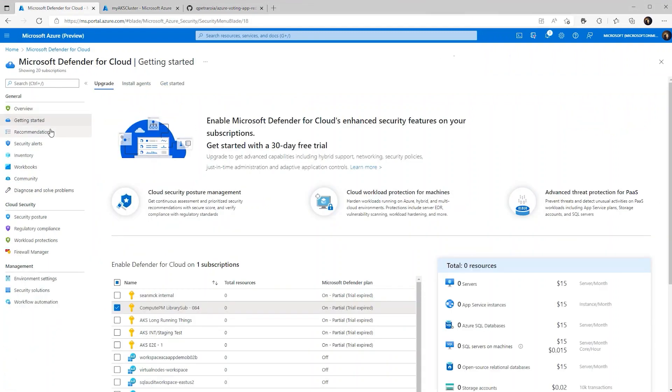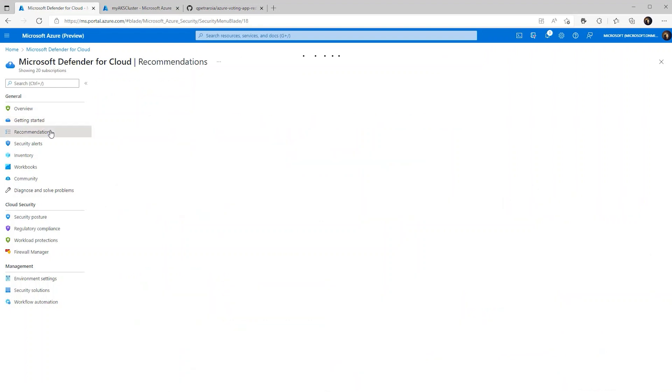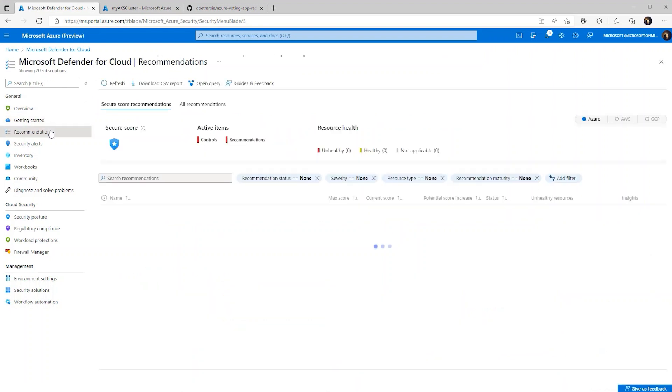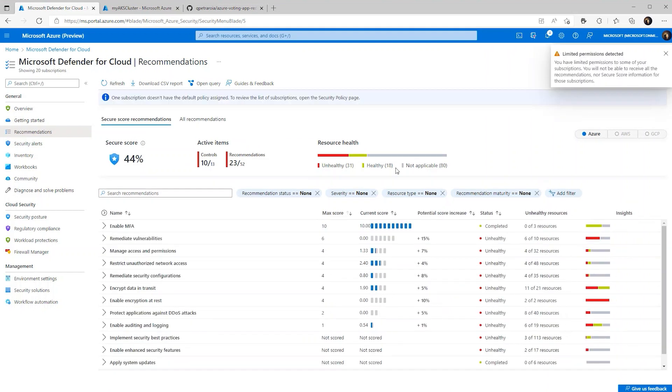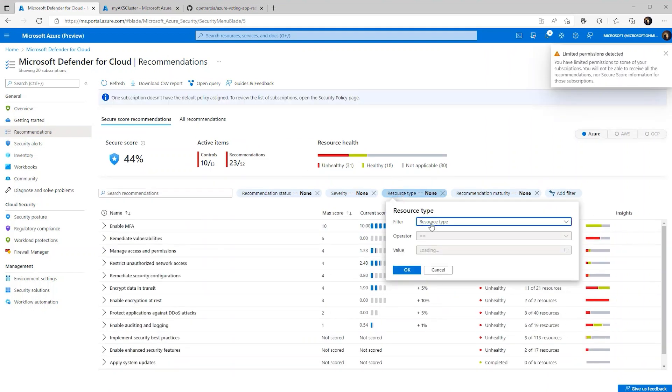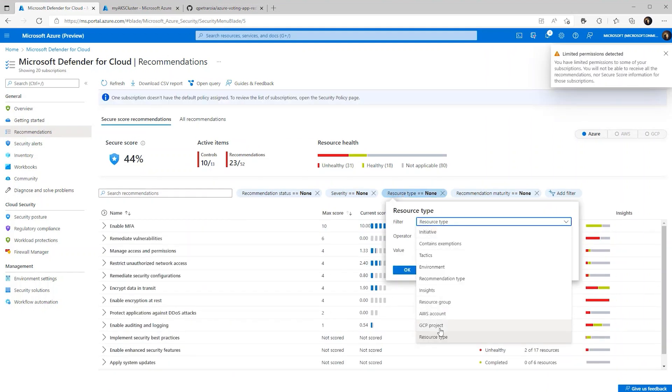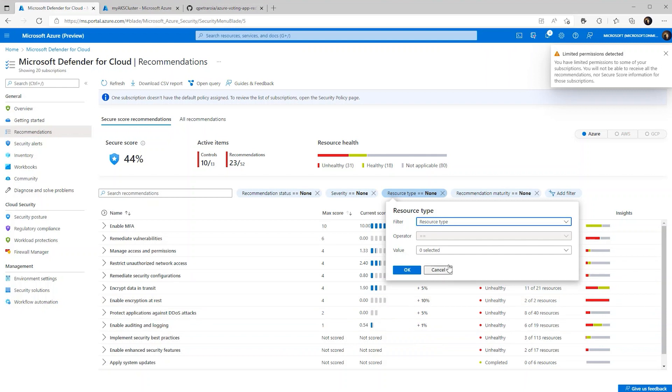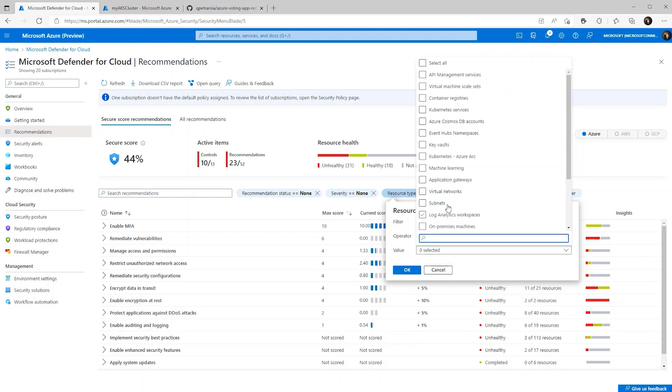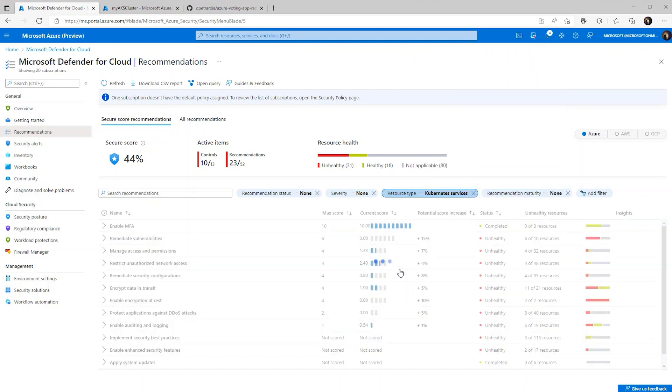So now we can go to the recommendation tab and look at vulnerabilities that we should fix. We're going to first sort the resource type by Kubernetes service. This allows us to just quickly glance at exactly Kubernetes focused areas of improvement. So we click Kubernetes service and let's see what pops up.